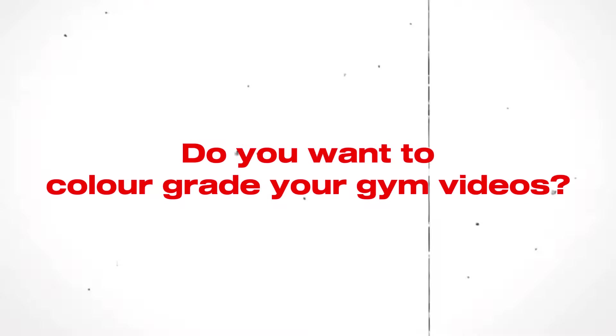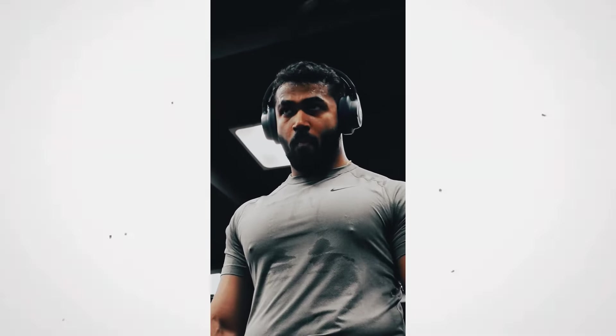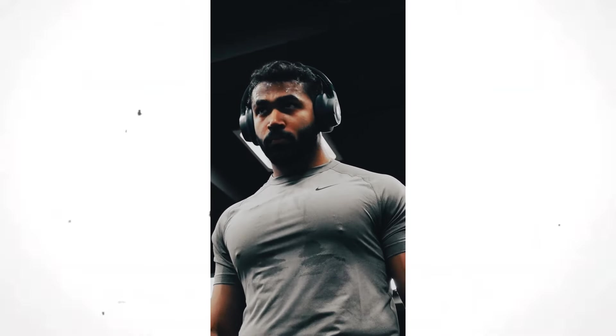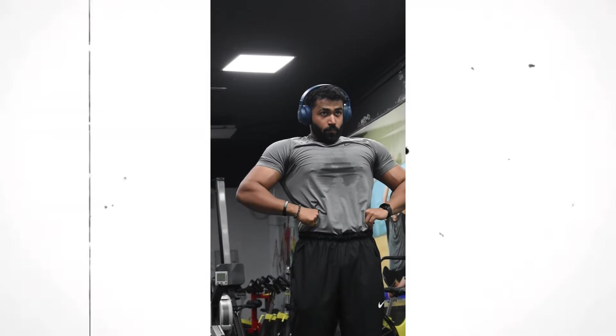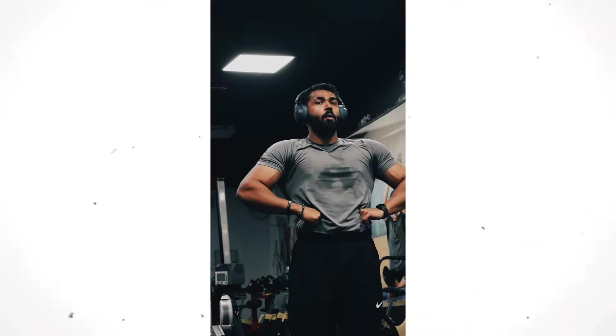Hey guys! Do you want to color grade your gym videos? From this to this and from this to this.